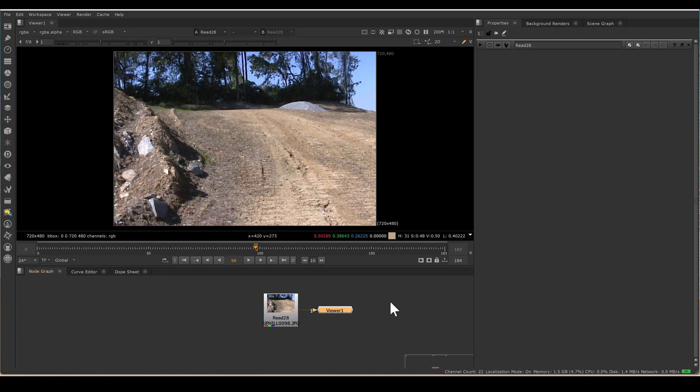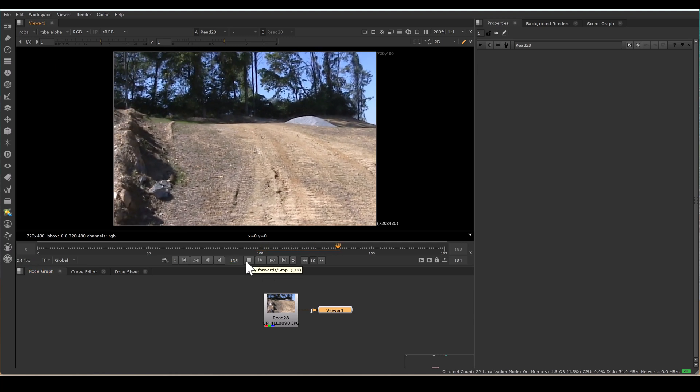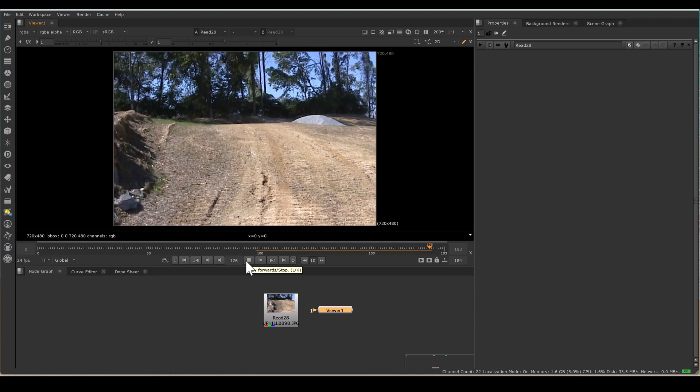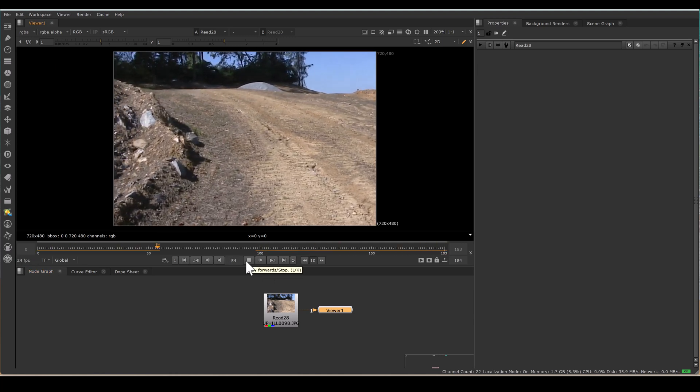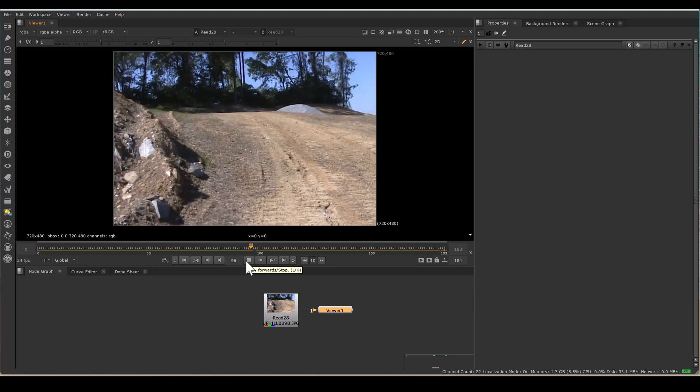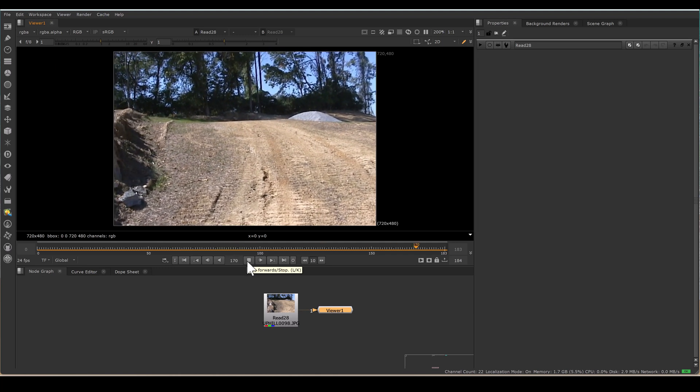Hi, my name is Basant Raj Singh, Senior Compositor from Bharat. Today I have this footage and my task is to remove jitter from the movement and make the plate movement smooth.